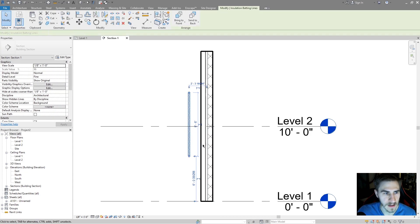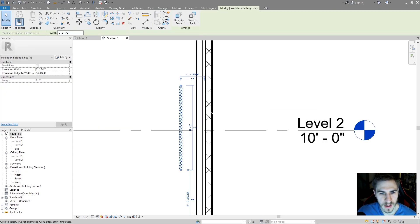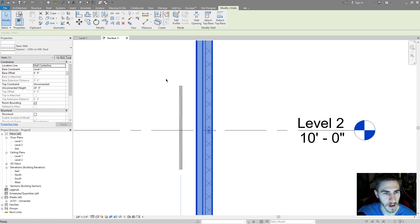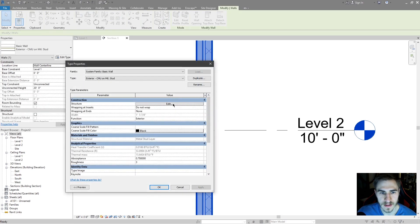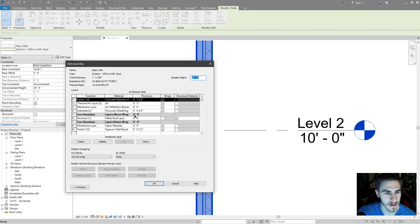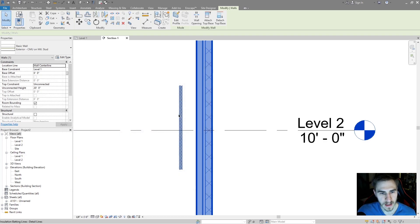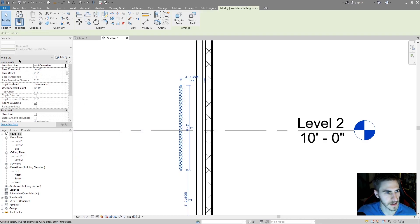So what I want to do with this wall is place insulation in my metal stud. Let's look at the wall and I'll edit the type and see what my dimension is. The thickness there for the metal stud is six inches.